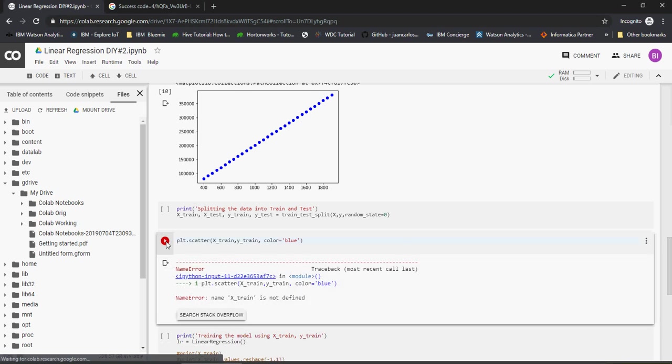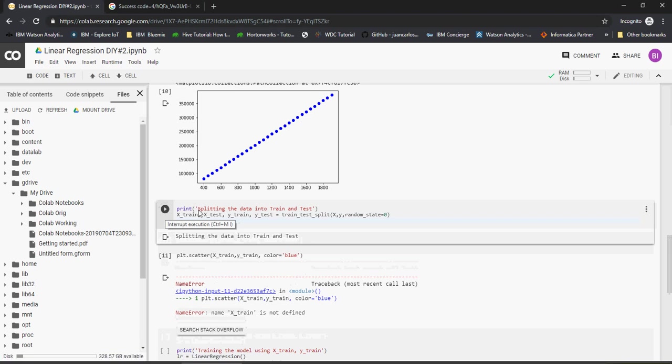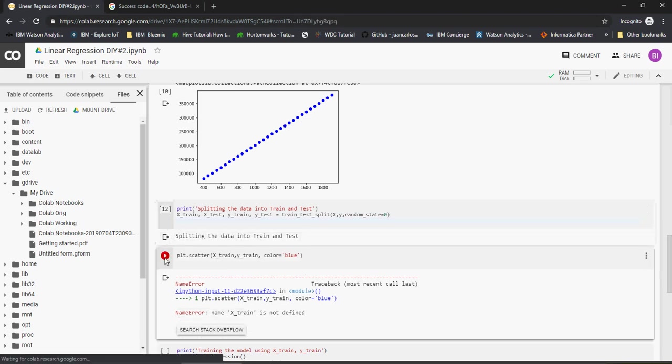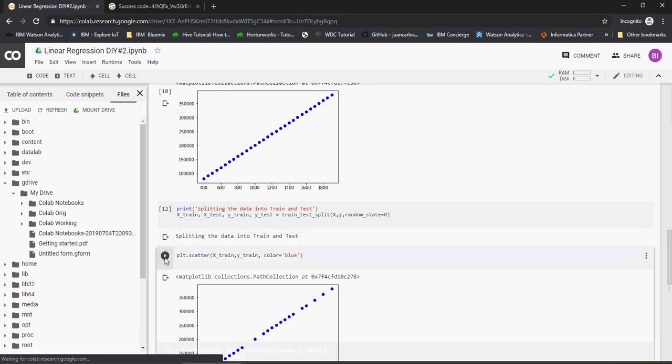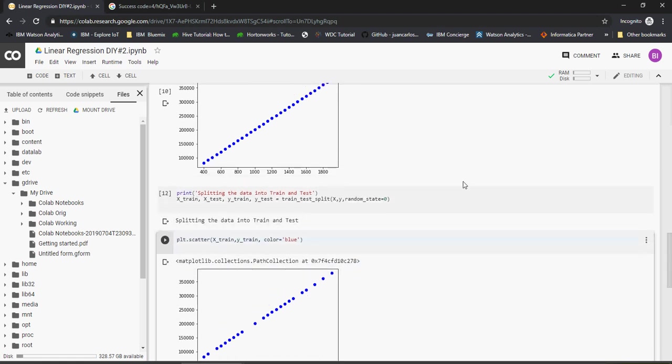I have to run this one, so split the data is done, and then I can plot it. If you look at it, randomly from this data set there are few dots which are missing now.